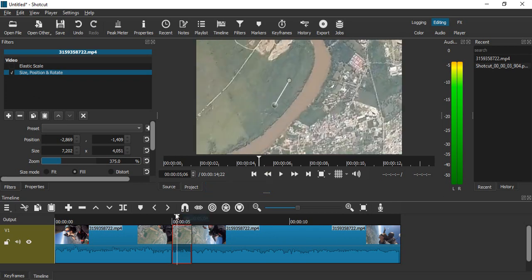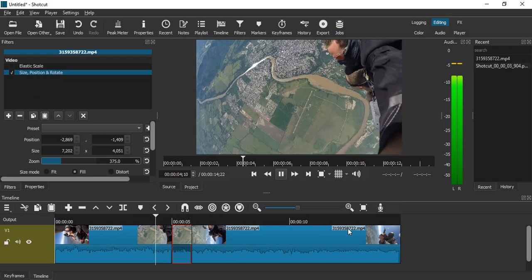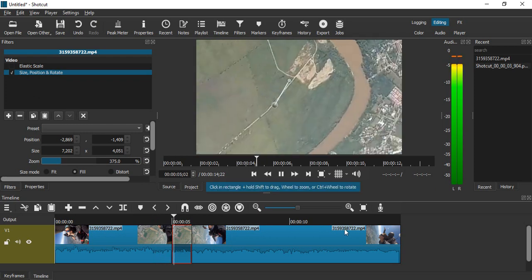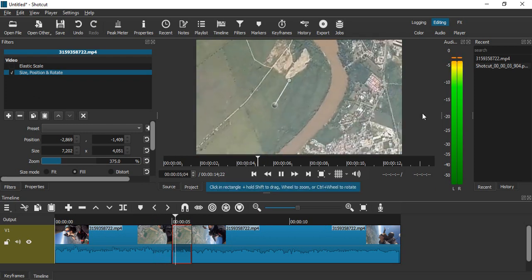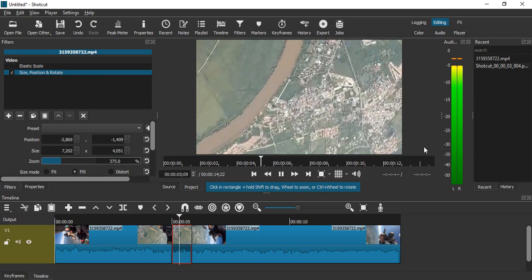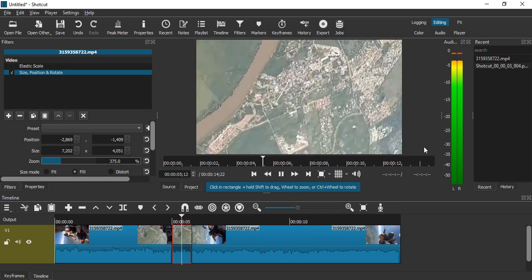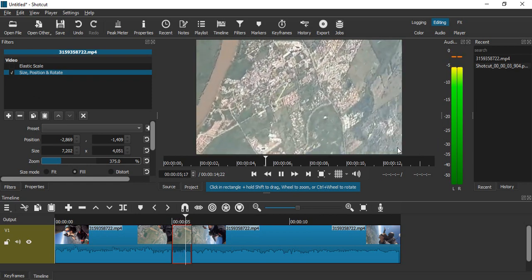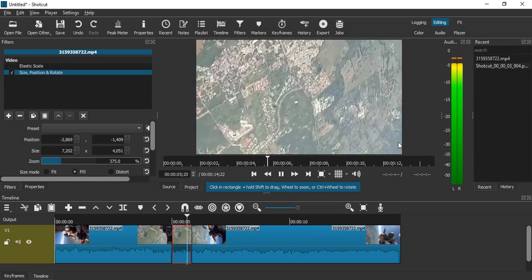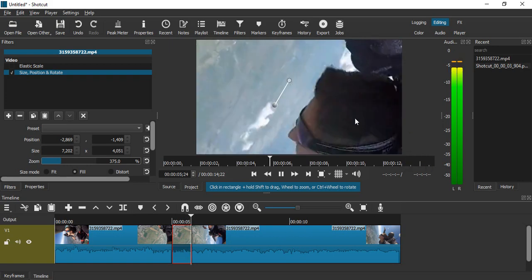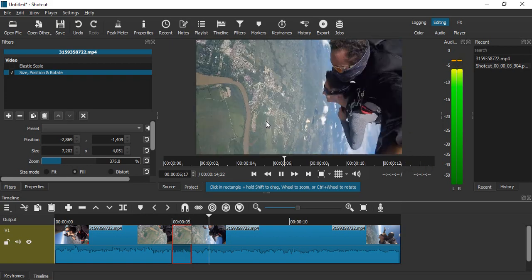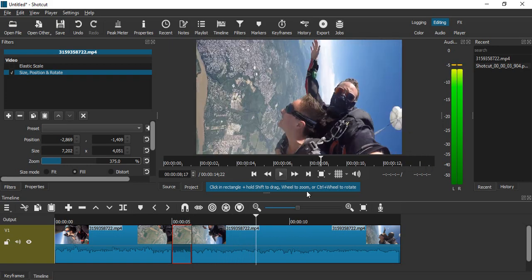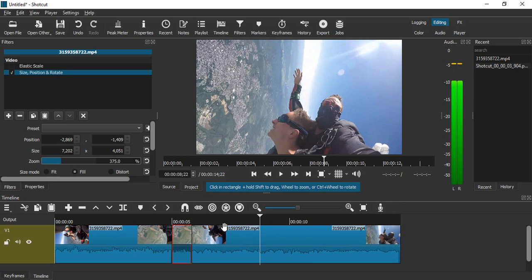Now if you just play the video from the very start, this is how it is looking. It zooms in for the specified duration and then it zooms out to a normal video. So this is how we do it using sudden zoom.